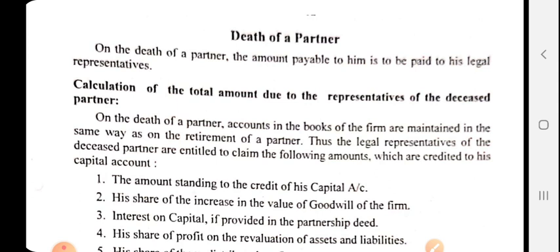When any partner dies, in this situation we need to record such an event in the books of accounts and provide the due amount to the deceased partner. In the last few videos, when a partner is retired, we learned how to calculate the new profit sharing ratio or gaining ratio, how to treat goodwill, how to treat revaluation of assets and liabilities, and how to deal with any general reserve, specific reserve, or accumulated profit and loss appearing in the balance sheet.